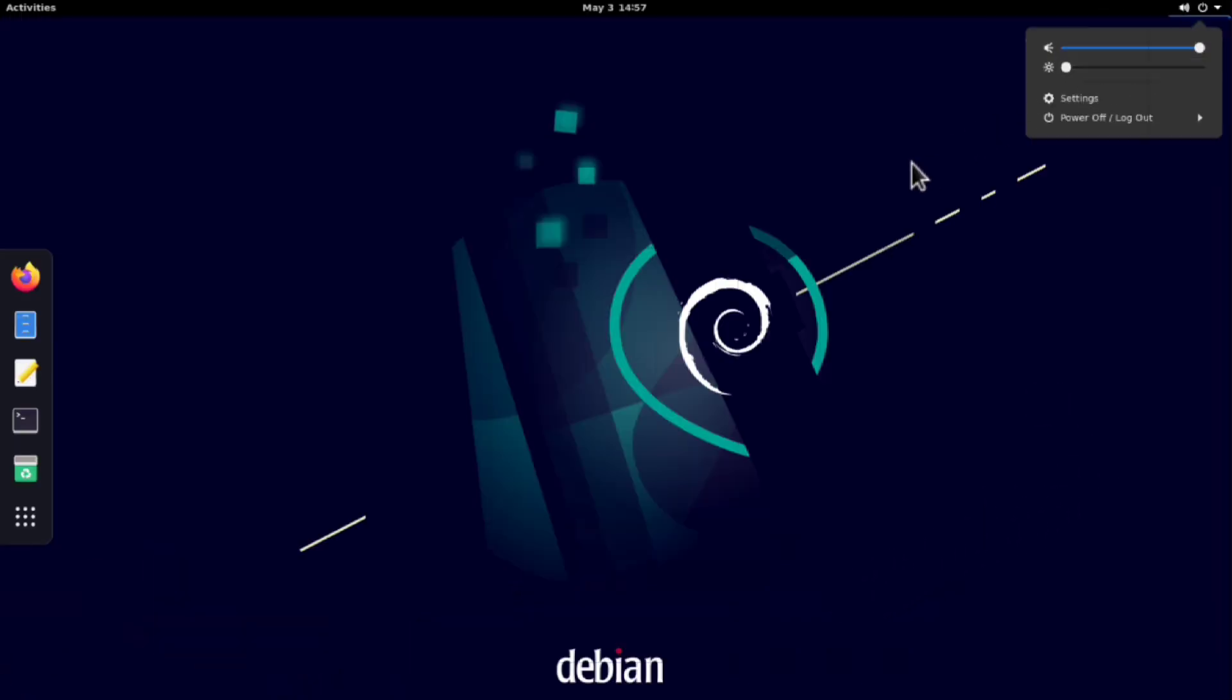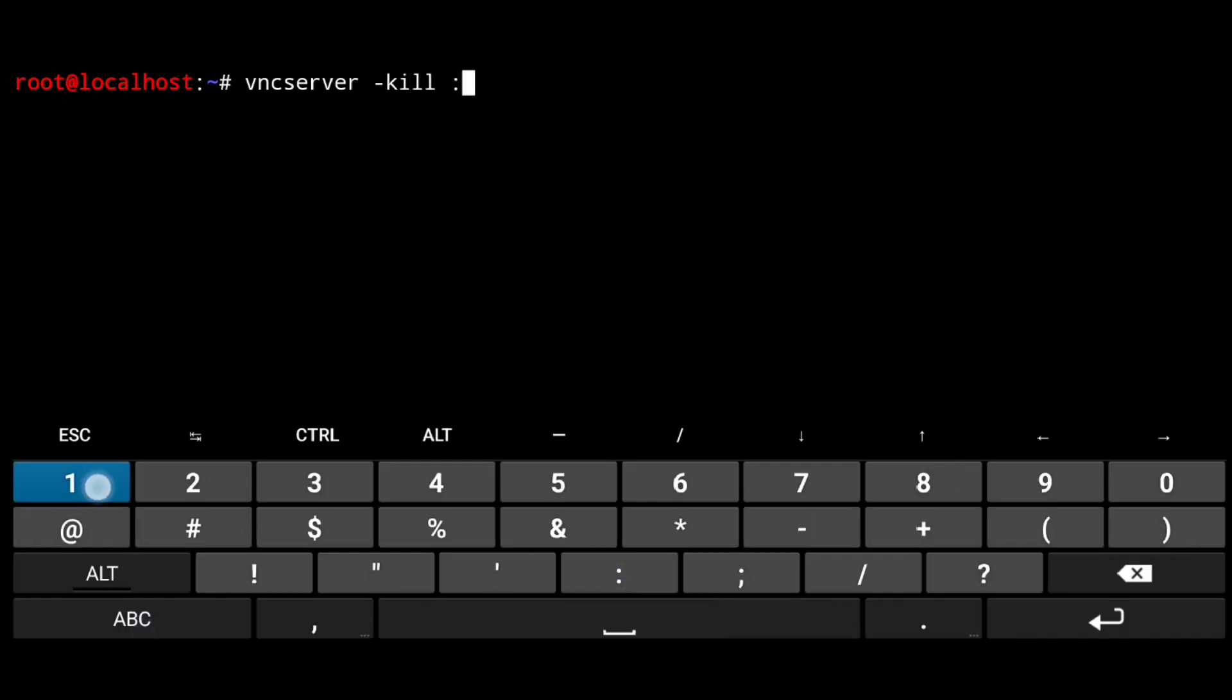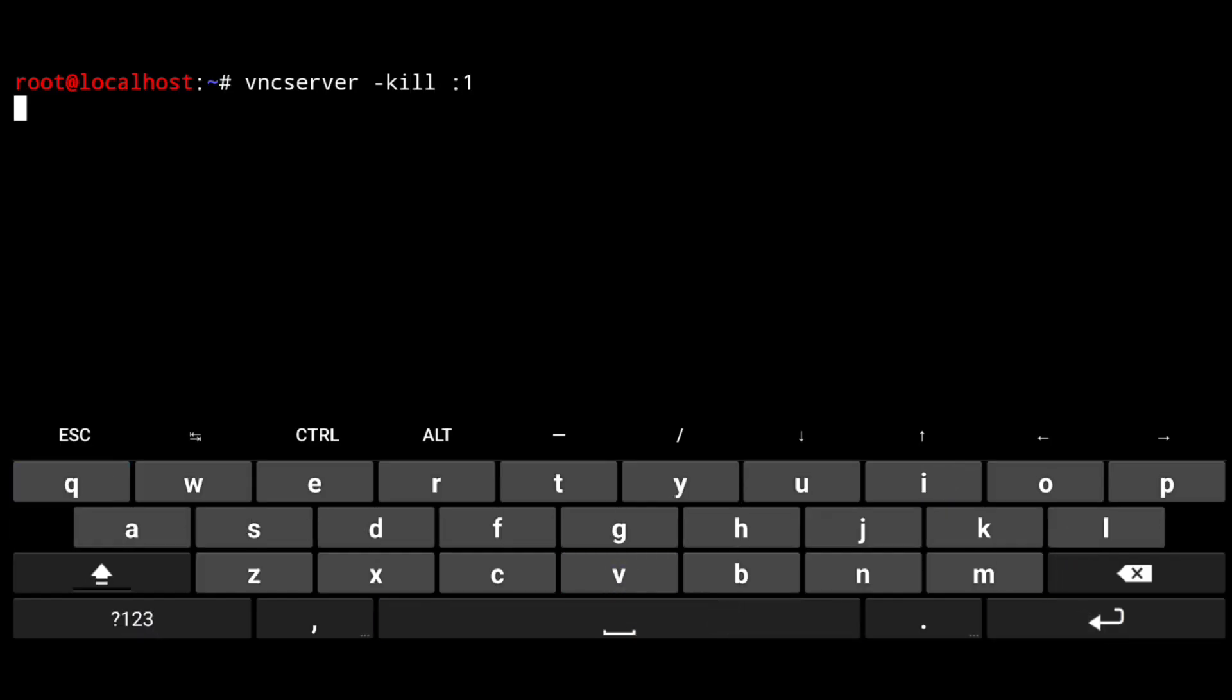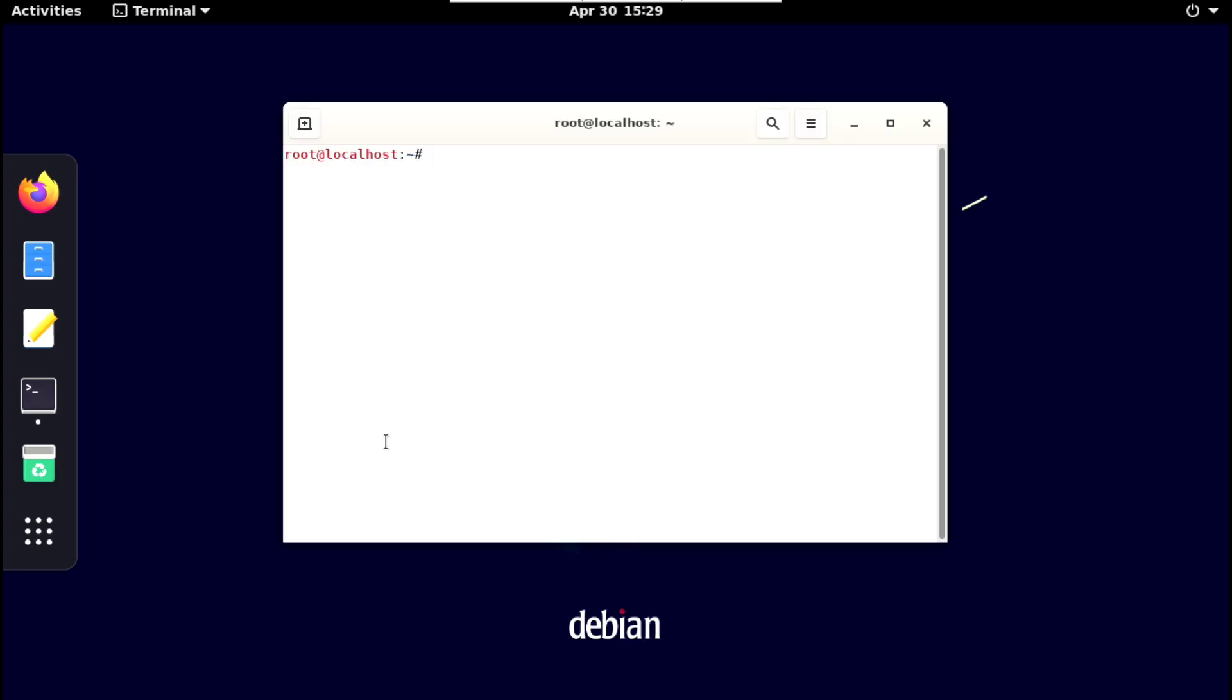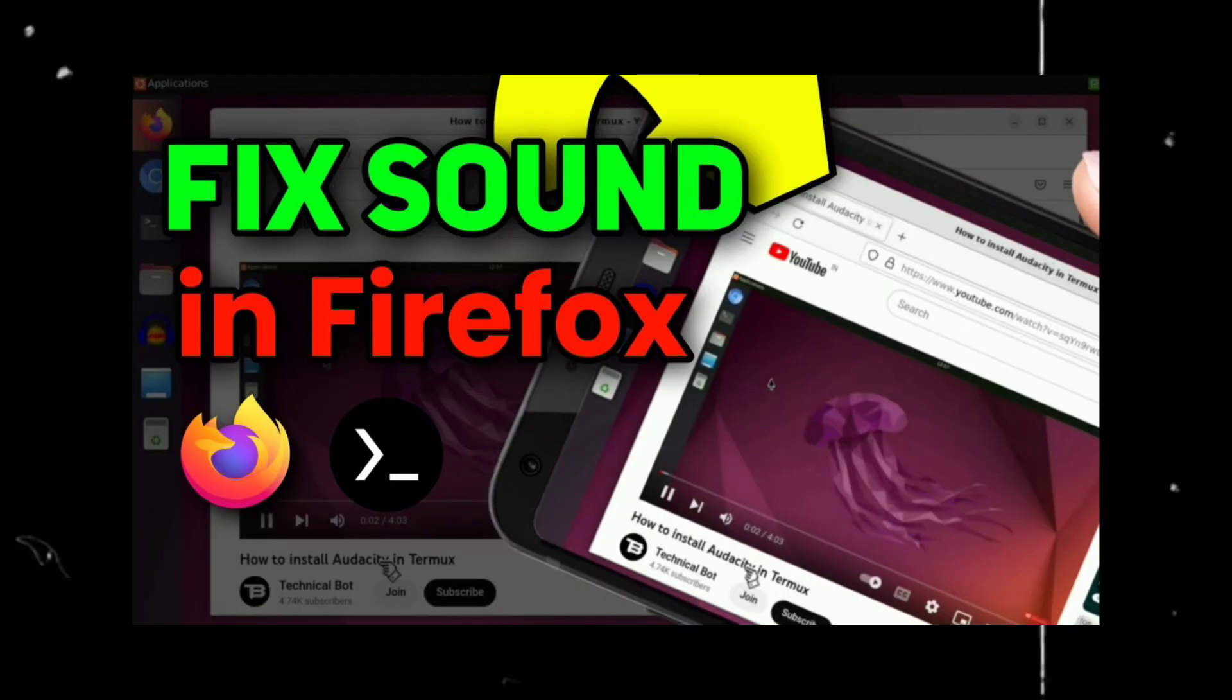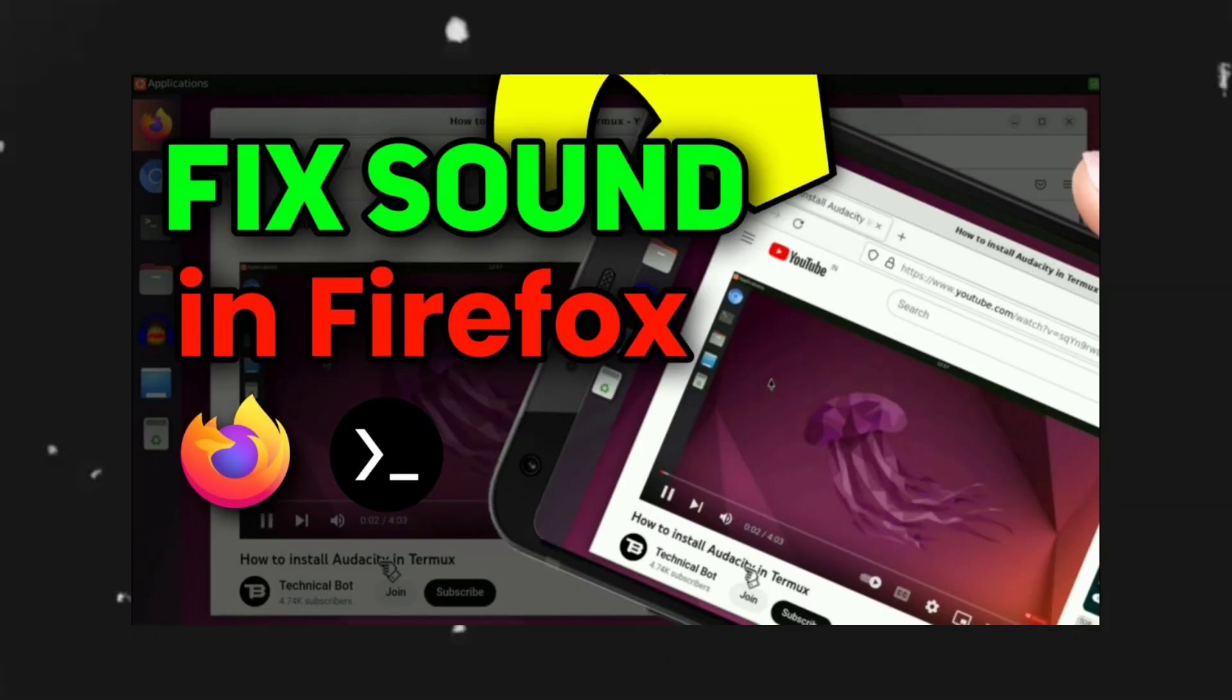And if this icon is not showing to you. Just stop the vnc server and start it again. And also if you are not getting sound in firefox. Watch this video. Link will be somewhere here.